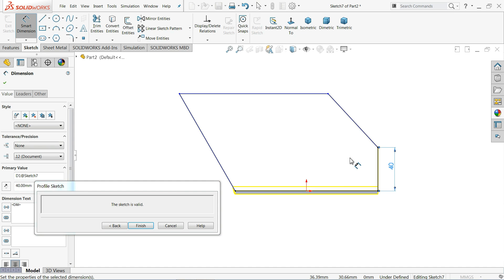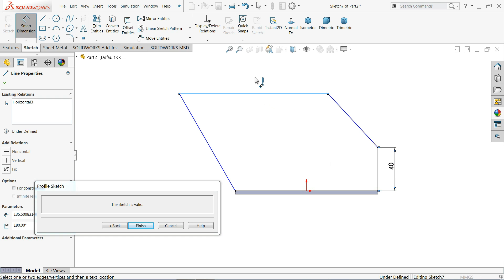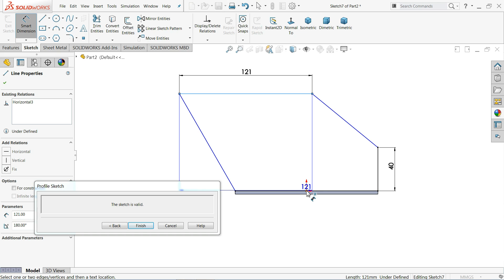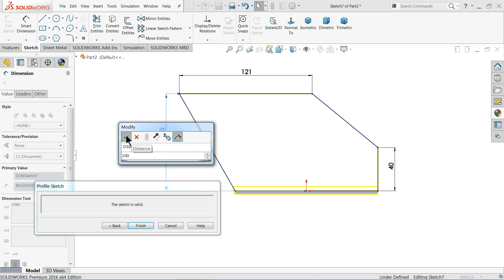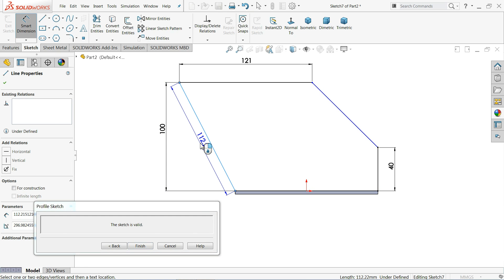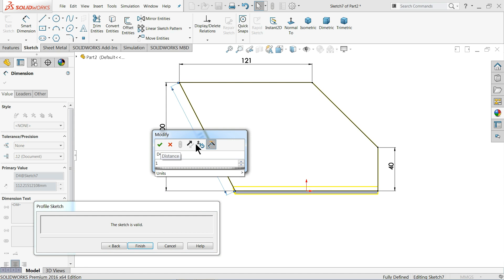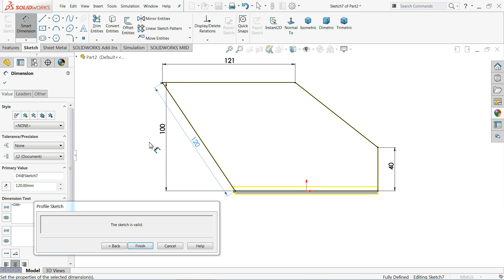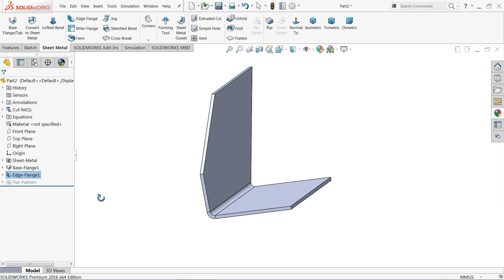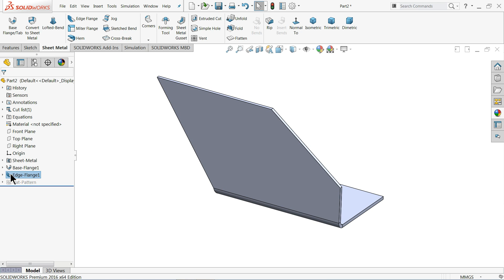Define the dimensions: 40 millimeters, 121 millimeters, 100 millimeters, and 120 millimeters. The sketch will be fully defined. Then simply click Finish Sketch.